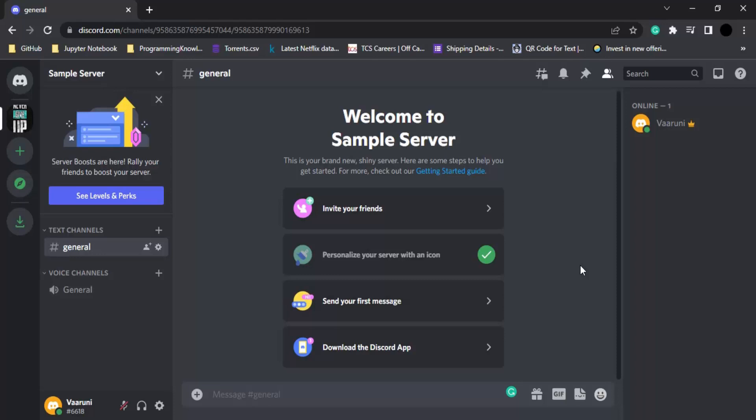On Discord, there are two types of servers available: global servers or public servers, and private servers. As the name suggests, private servers are ones which only a few people can join via invite links.